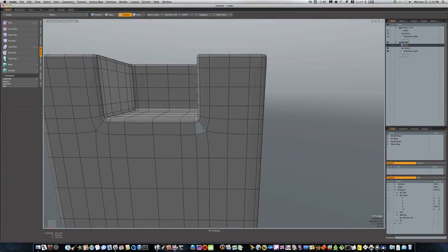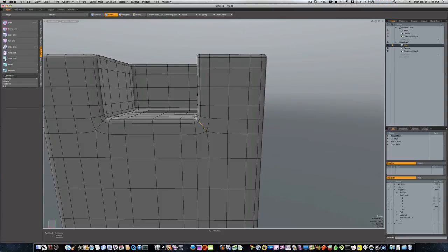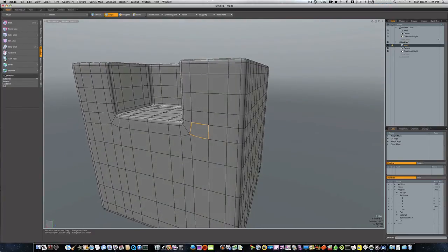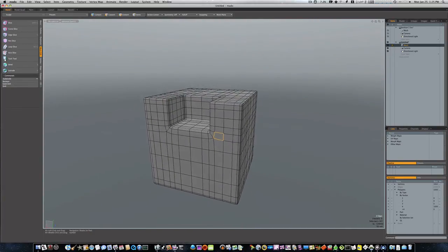And not only that, we get to keep our geometry flow. Even though this here doesn't look as if it is, all these polygons are four-sided. See four? One, two, three, four. So there we go.